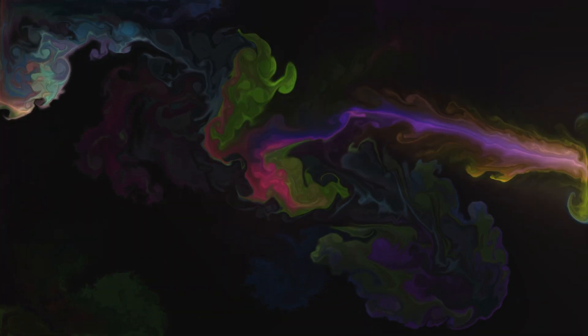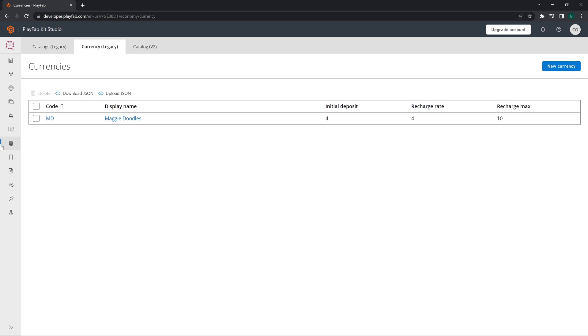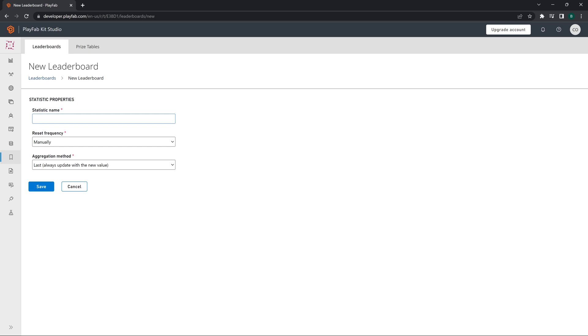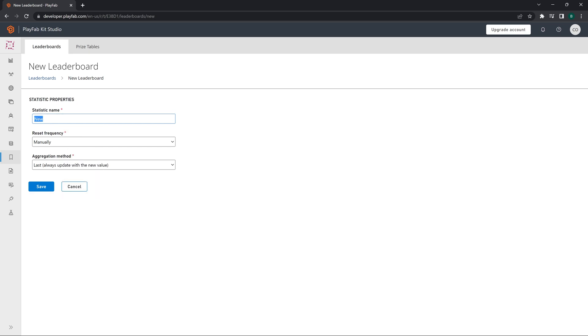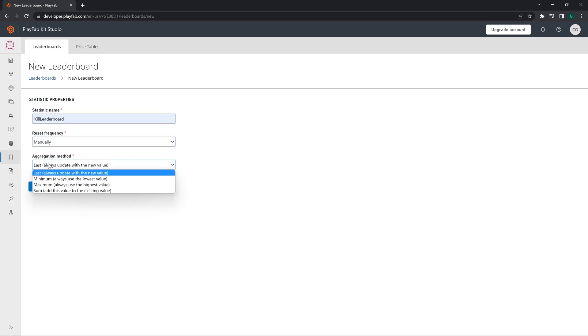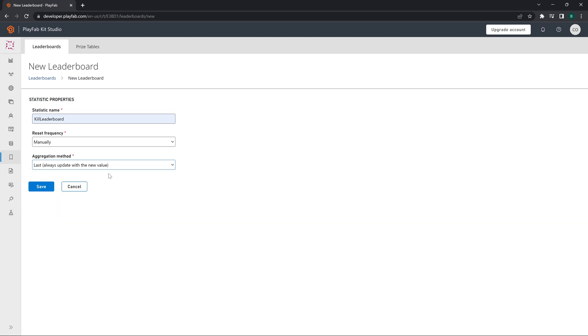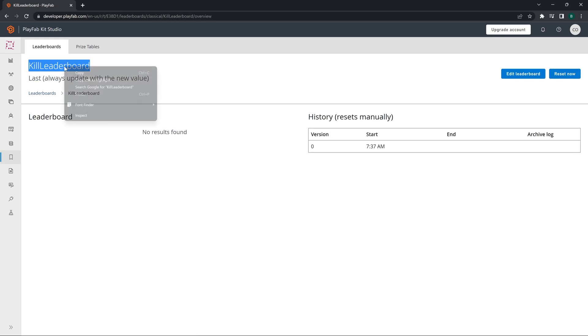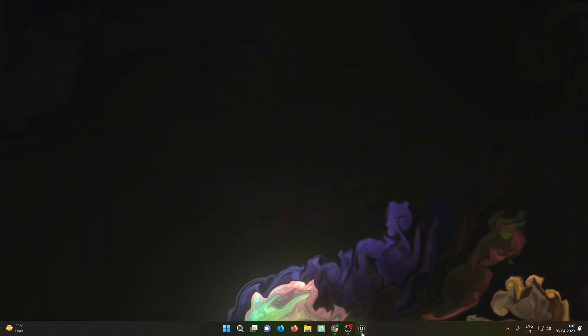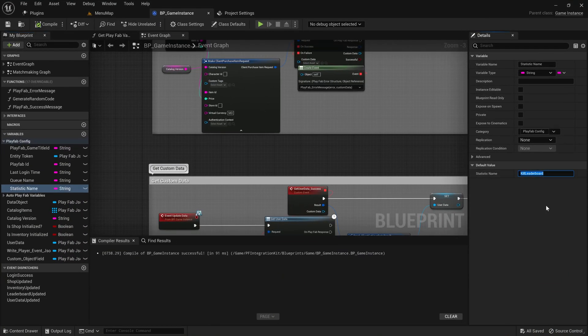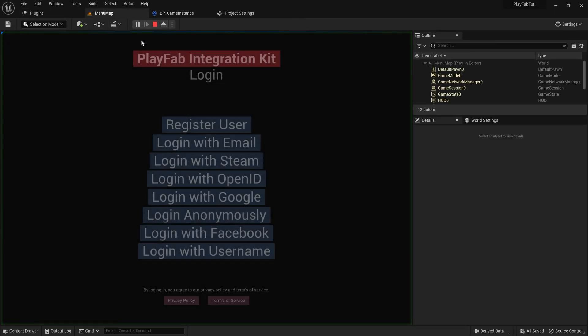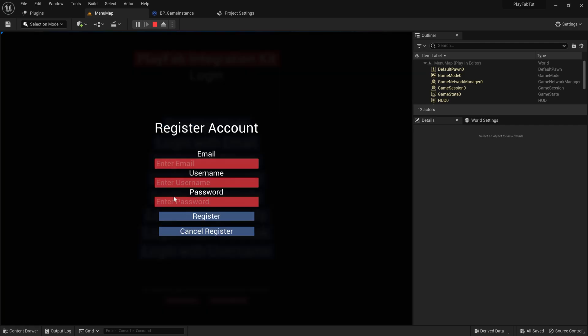Now we need to set up the leaderboard. Let's create a new leaderboard and name this Kill Leaderboard. You can name it something else also. We have four aggregation methods. Normally you would be using the Last Change if you want to have a leaderboard of how many kills you have, like the maximum number of kills in a single match. We will just put the name here and the leaderboard is also ready. For statistics updation we have a function which you can check out in the game.